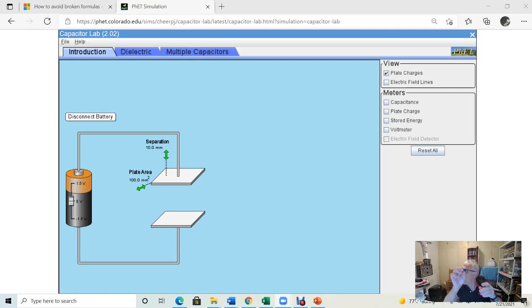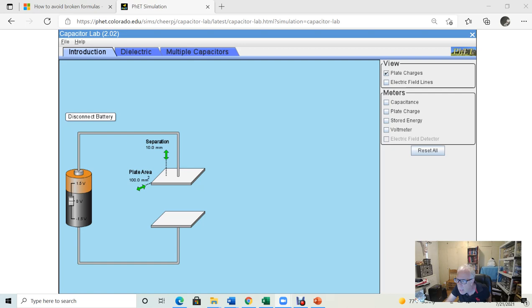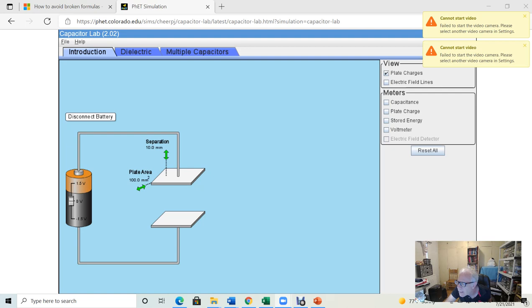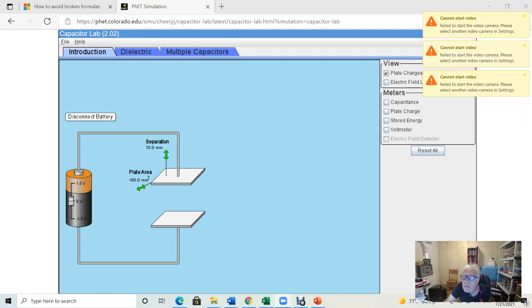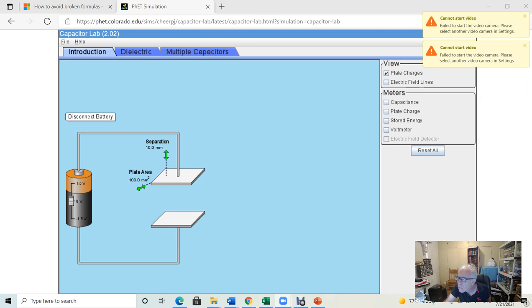A student mentions they can't see the screen. The professor explains he's not sharing the screen — he's showing the physical capacitor. But it turns out his video wasn't started. He thanks the student and tries to restart his video, but encounters a conflict between Zoom and his screen capture software preventing the video from turning back on. He says he'll stop the screen capture recording to fix it.